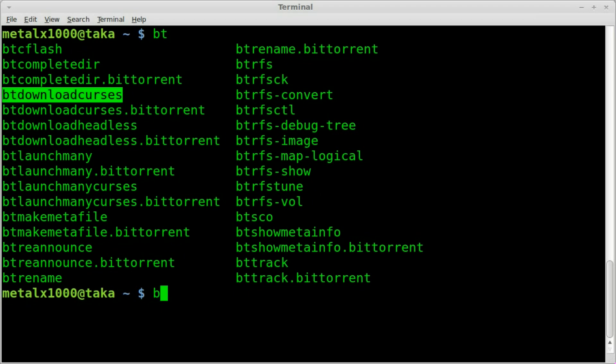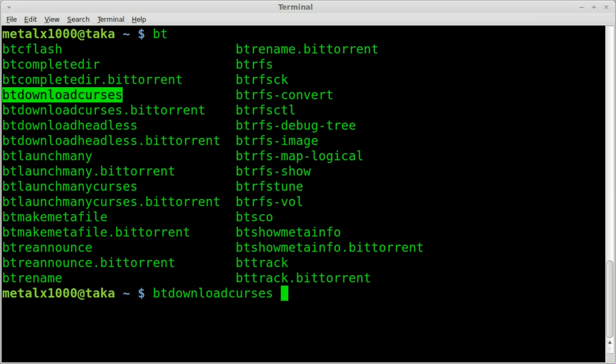Anyway, so at this point we can run that command. So bt download curses, I'm hitting tab to auto complete there. And now we just need the name of a BitTorrent file.